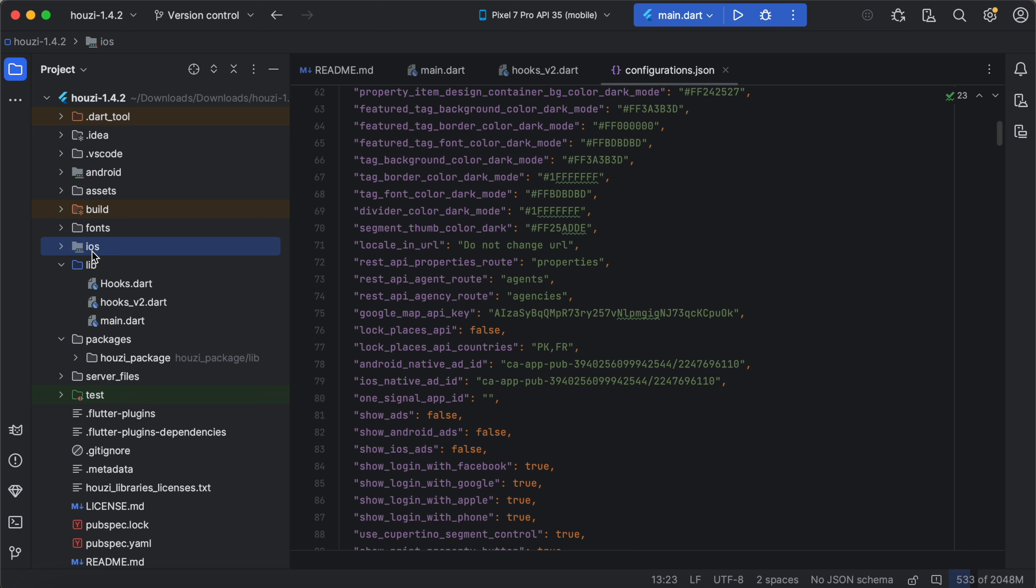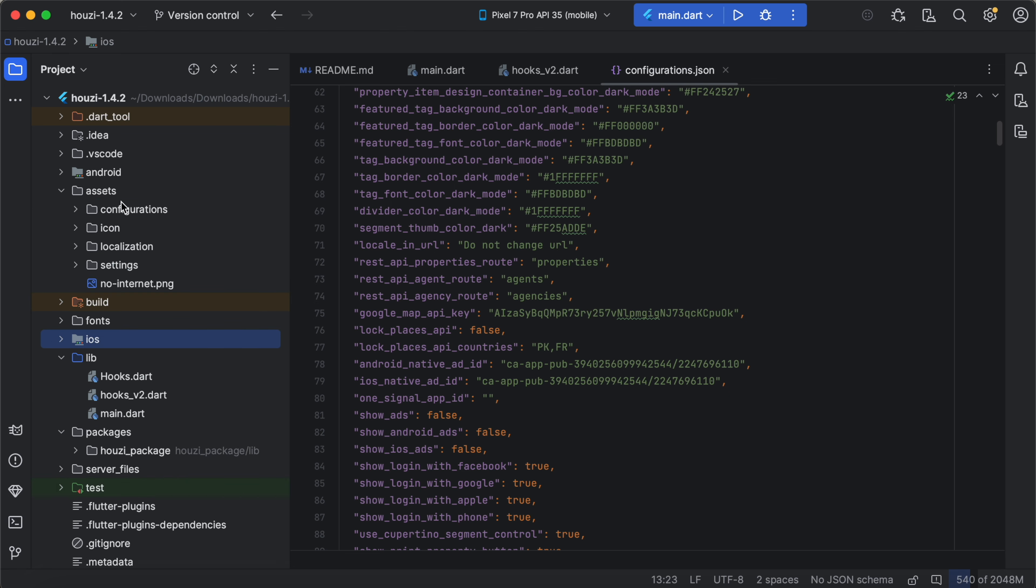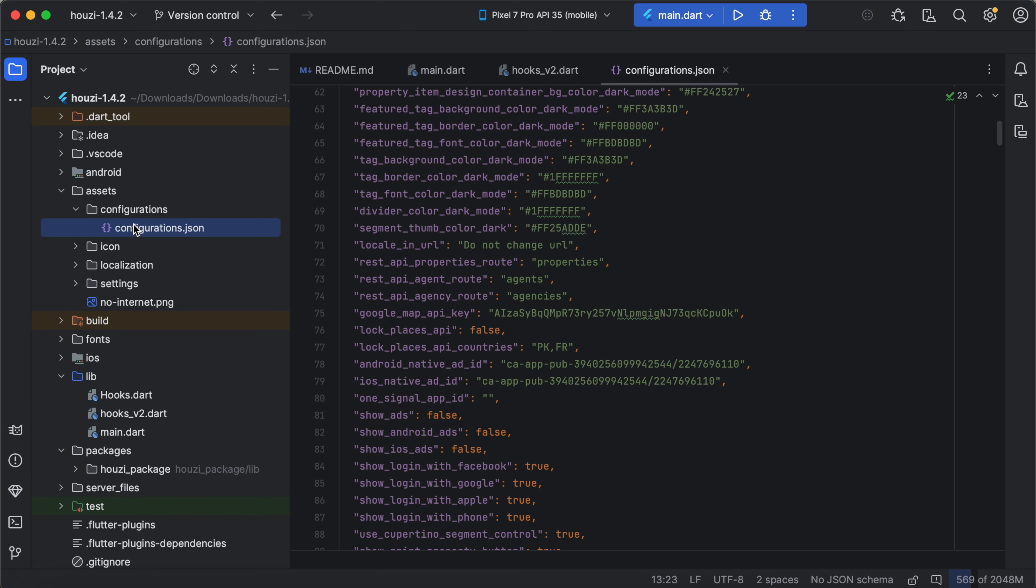We have the assets directory here that contains visual elements like icons and fonts, and we have the configuration file here that deals with branding and layout options for your app. With this understanding, you will be able to maintain and upgrade your Howzee app with ease. Thanks for watching and don't forget to check the documentation for more details on customization options.